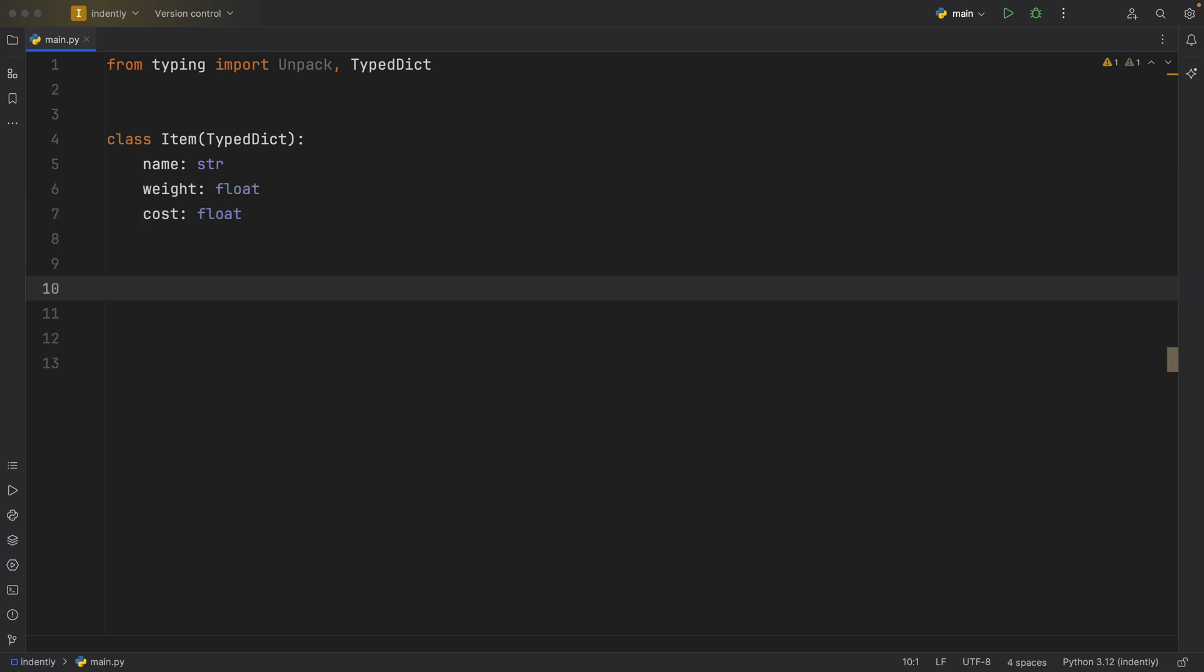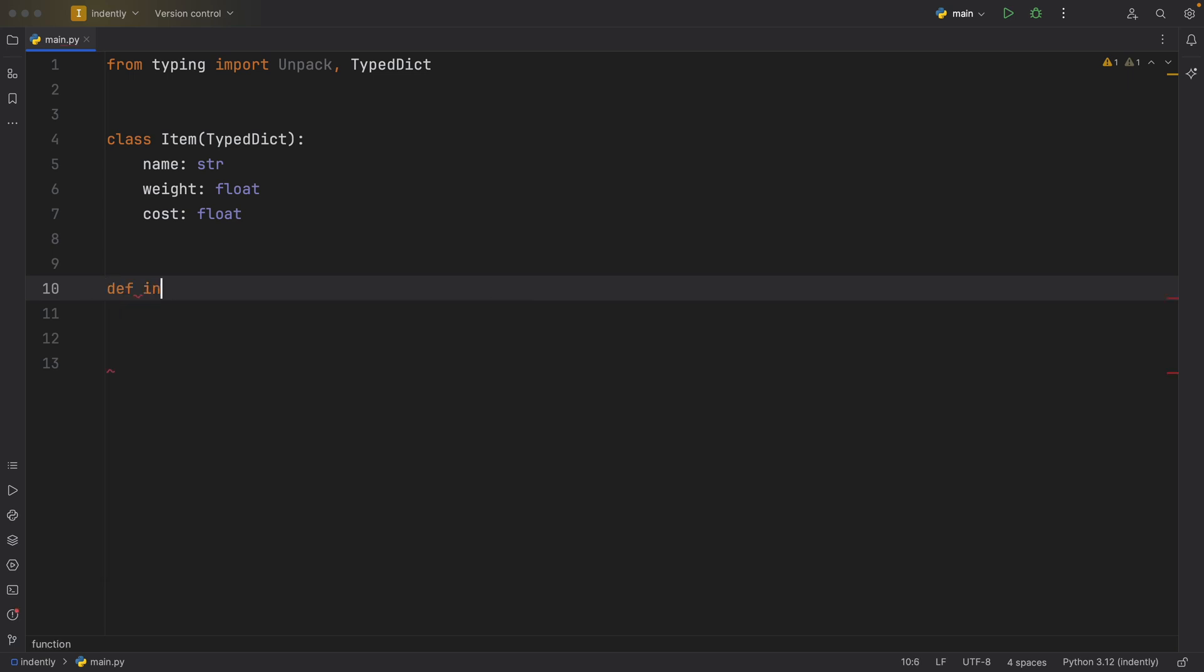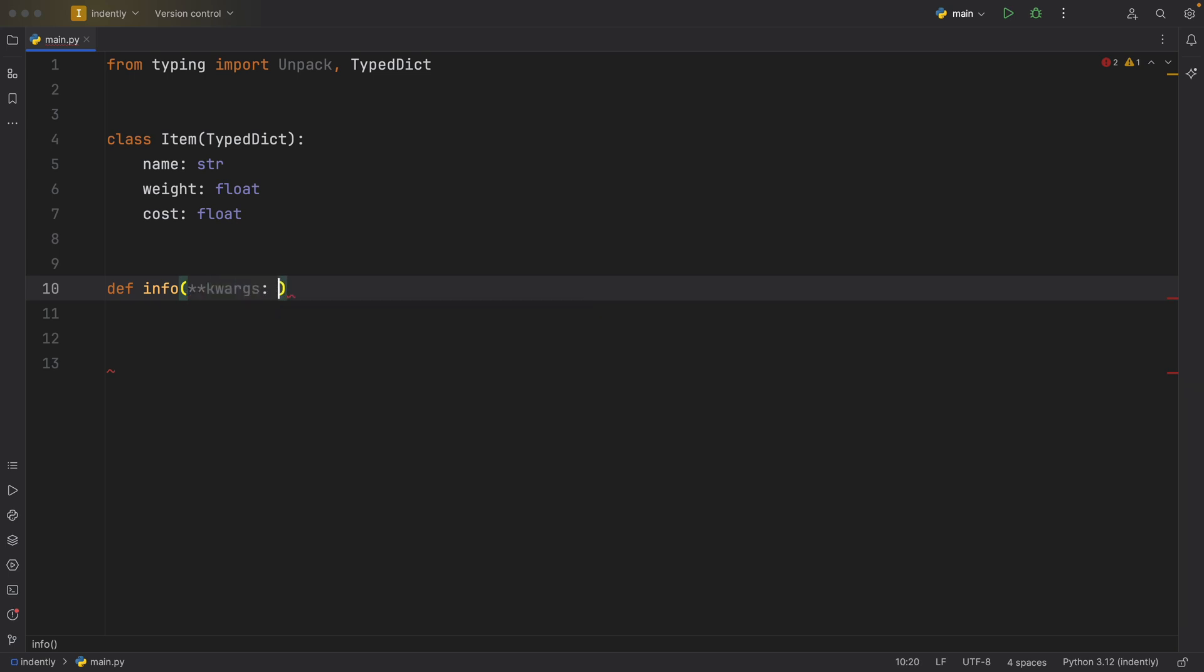And that's going to be used to give our keyword arguments some sort of signature. So now we can create something called info, which is going to be a function. And inside here, we're going to add some keyword arguments.